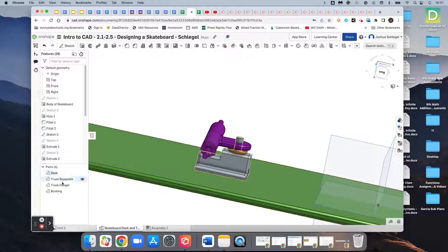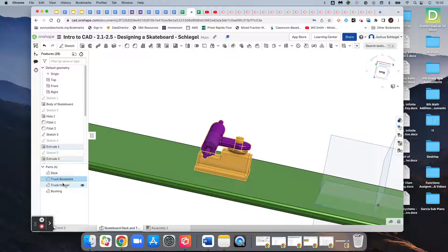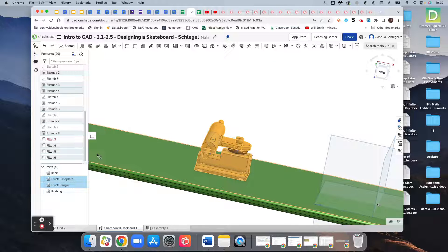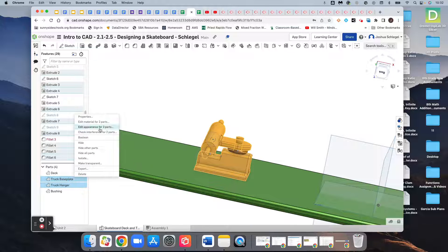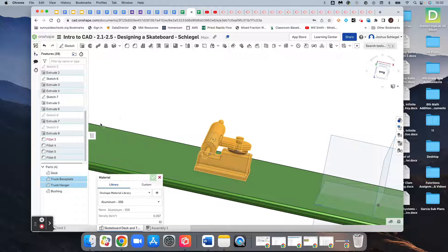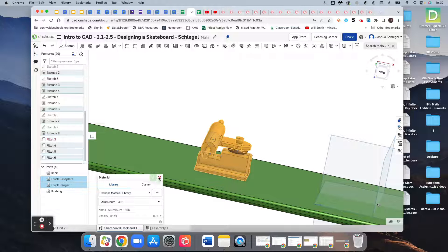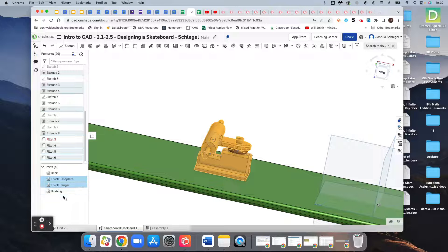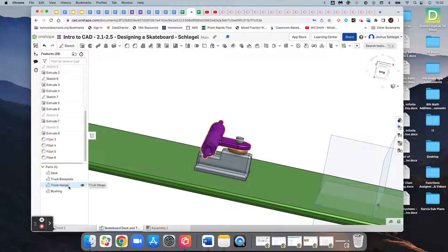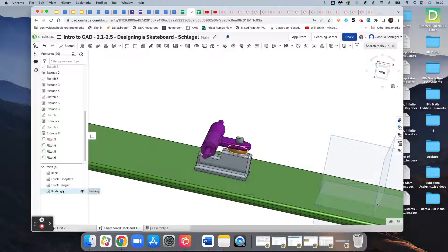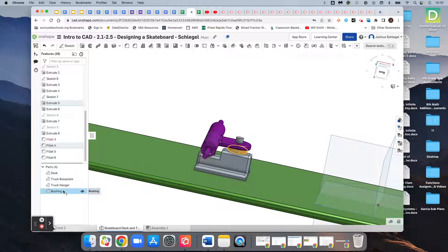So again, I'm going to select the base plate and the hanger. Edit material—I keep forgetting to click the green check mark. I just wanted to make sure I did, and I did. So I'm going to deselect them and select the bushing.